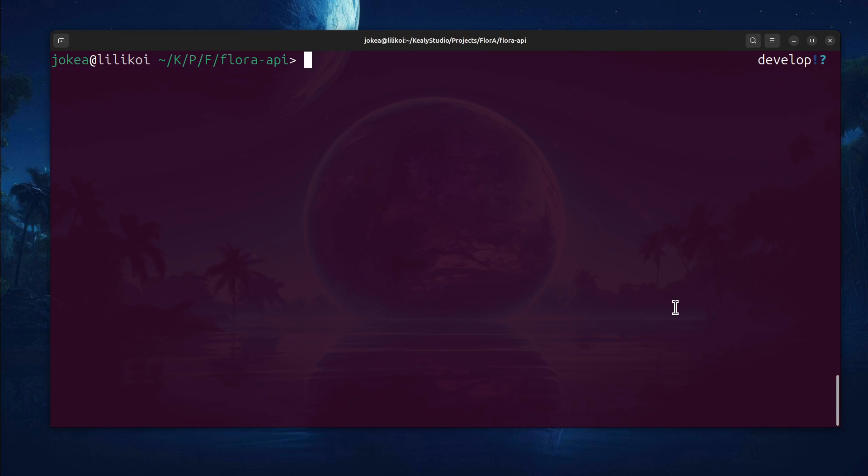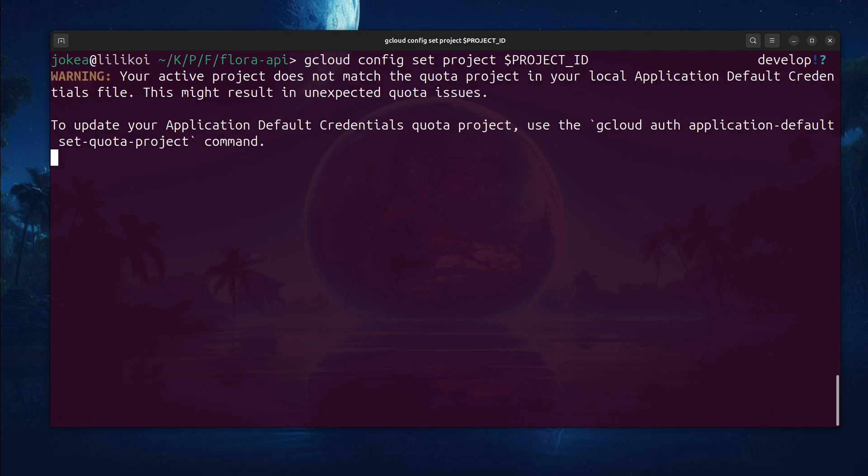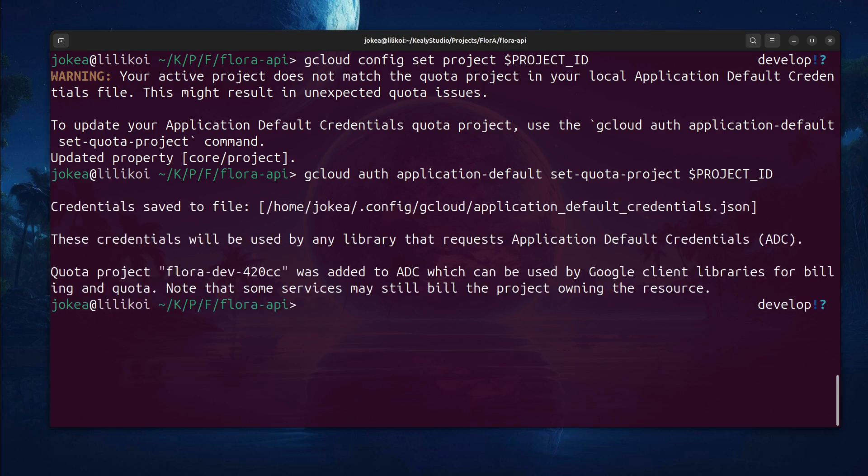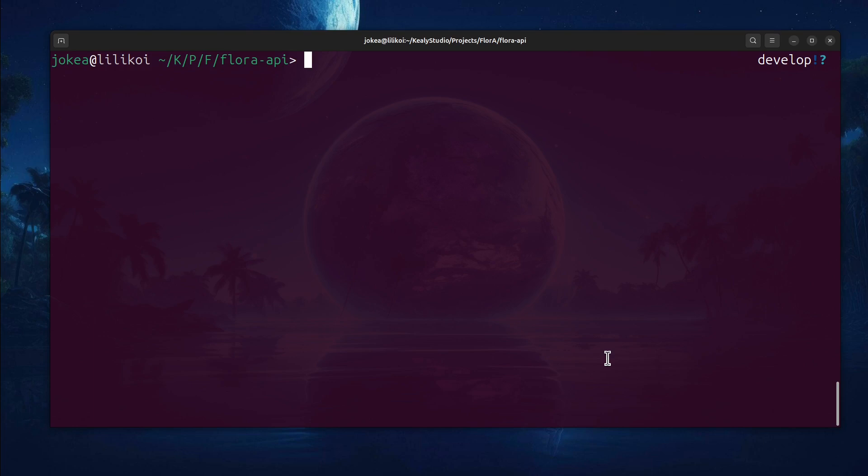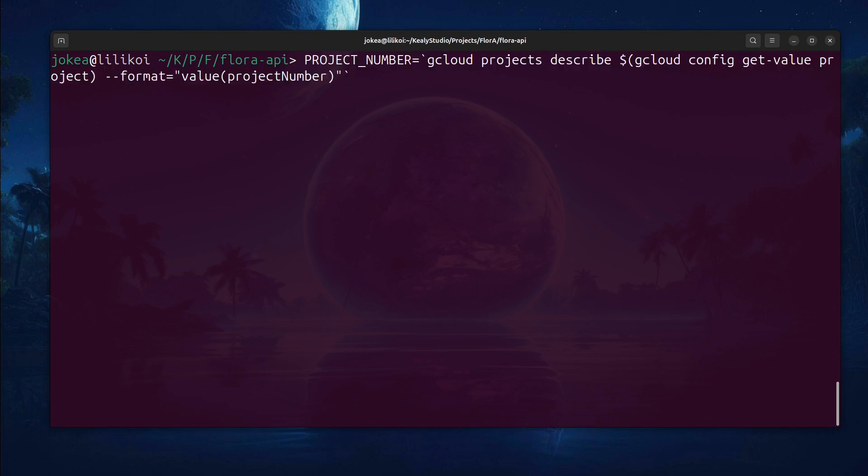First of all, I need to set the project, right? I've already set my project ID. So I just use a dollar sign and I can set this to the Flora project. It's also telling me that I need to set the quota project too. So I'll just do that real quick. So now we got this Flora dev project ready to go. Now, I also need a project number. And this is just something that's necessary for the commands that I'm going to run. You can just run this command and you can grab your project number in that way. You can also find the project number in your Google Cloud dashboard if you want.